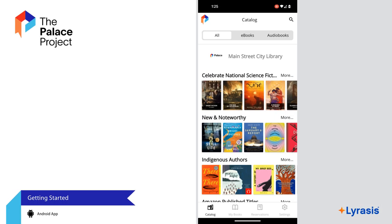In this video, we'll talk about how to use the Palace Android app to check out eBooks and audiobooks. The Palace Project is a platform that gives you access to thousands of digital titles from different publishers and sources, all for free through your local library. Palace is available for both Android and Apple phones and tablets.